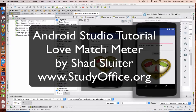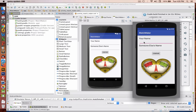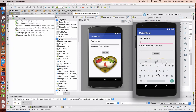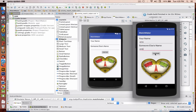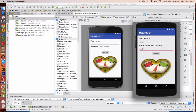Welcome to another tutorial for Android Studio and Android development. In this program we're going to create a matchmaker or a love gauge. We're going to enter in two different names and then compare them to see how compatible they are. Let's put in somebody's name here like Ann and Andy and see what they get. When I click the compare button you're going to see that there's a needle that shows that these are somewhat compatible.